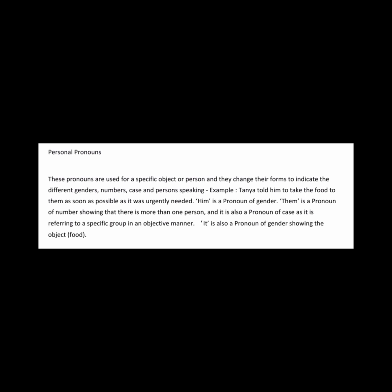Him is a pronoun of gender. Them is a pronoun of number showing that there is more than one person, and it is also a pronoun of case as it is referring to a specific group in an objective manner. It is also a pronoun of gender showing the object.